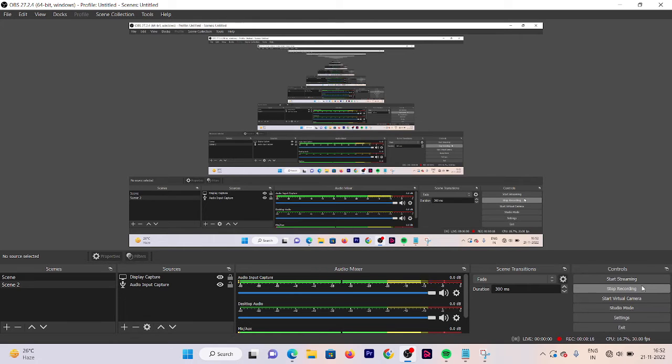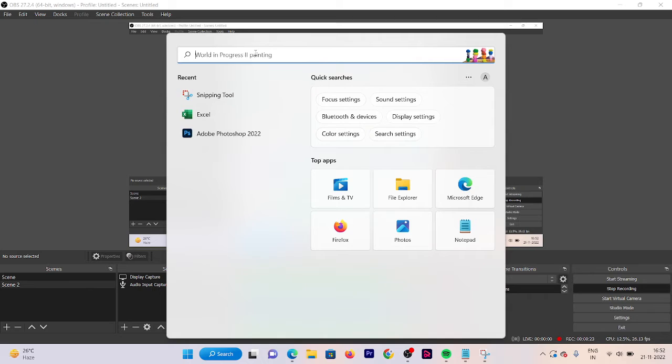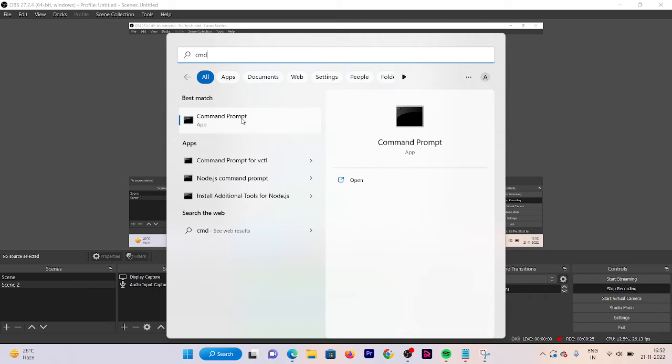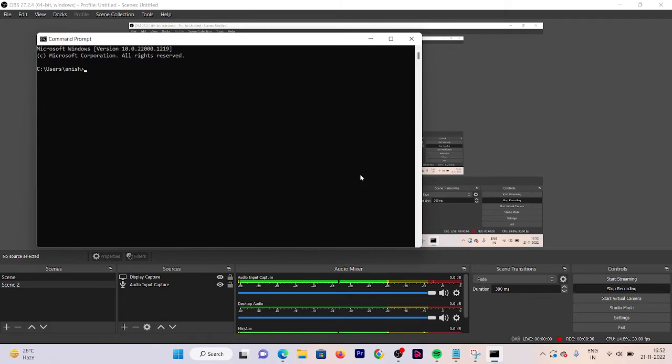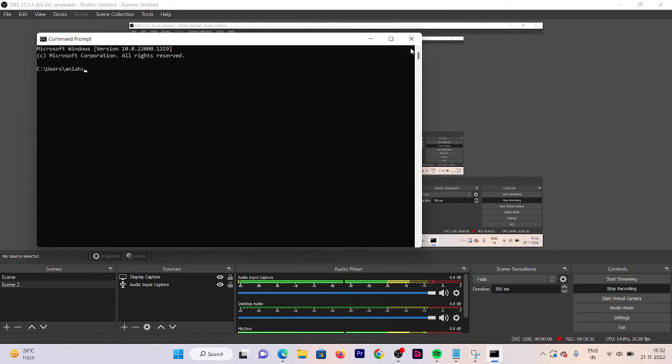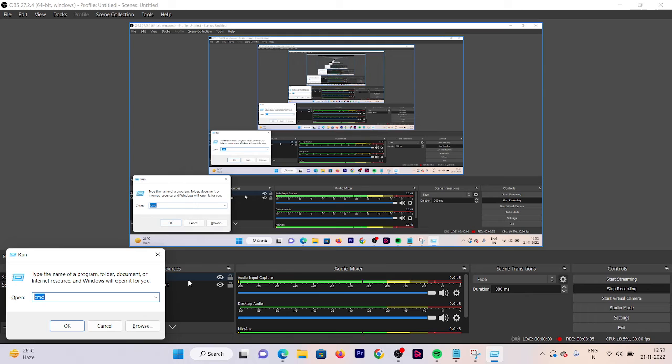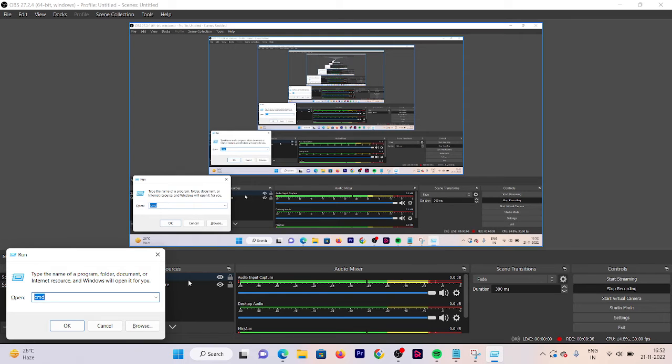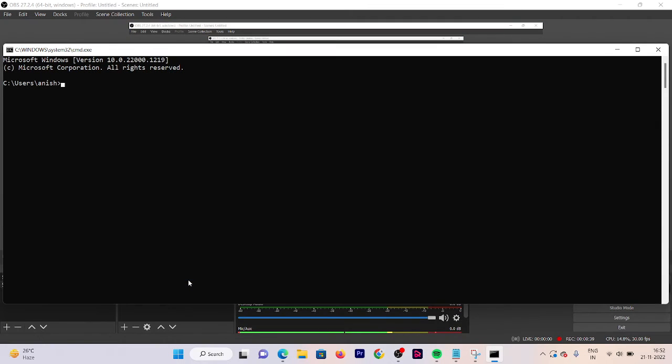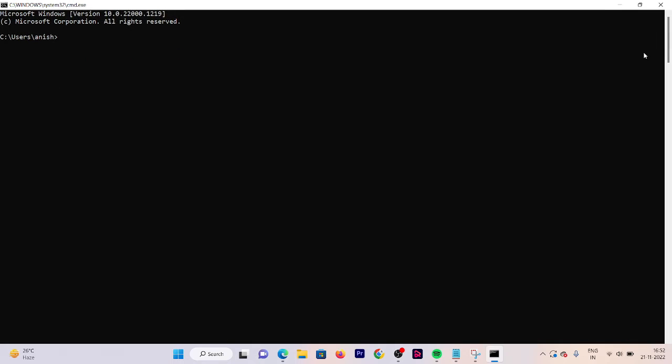So here we can open our CMD prompt. The first method is by going to the search option here and then type CMD. You will get an option to open your CMD prompt, you can click to open it. The second option is by pressing Windows+R and then write CMD and press enter. So here is our CMD prompt.